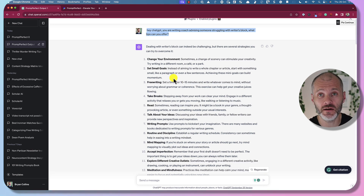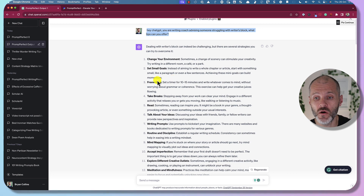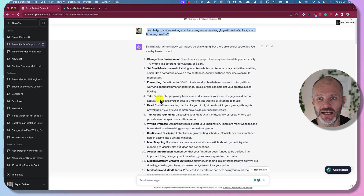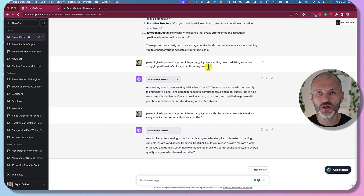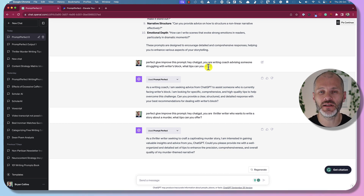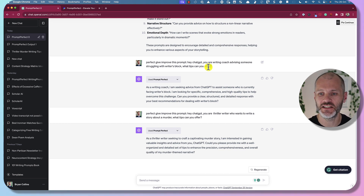The tips are relatively good: change your environment, set small goals, free writing, take breaks, and so on. Once you've enabled the Prompt Perfect plugin, you can ask it to improve the writing prompts that you're thinking of inputting into ChatGPT.